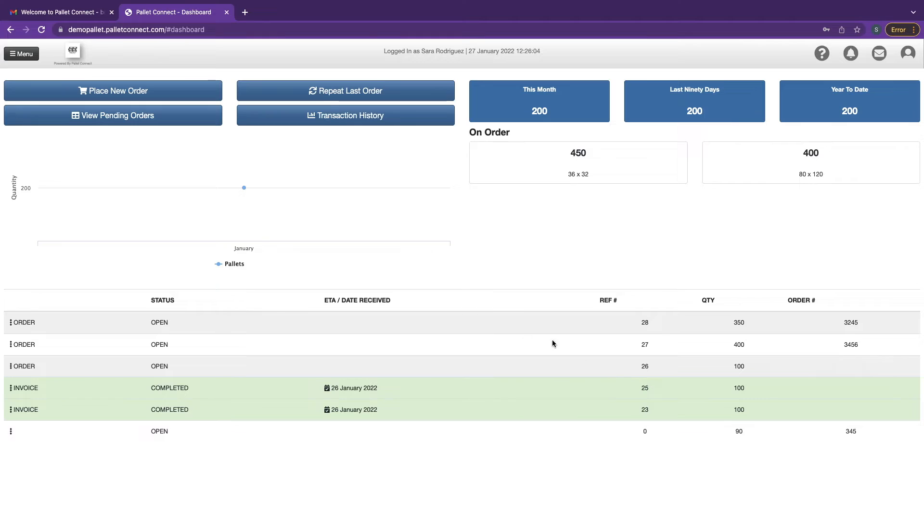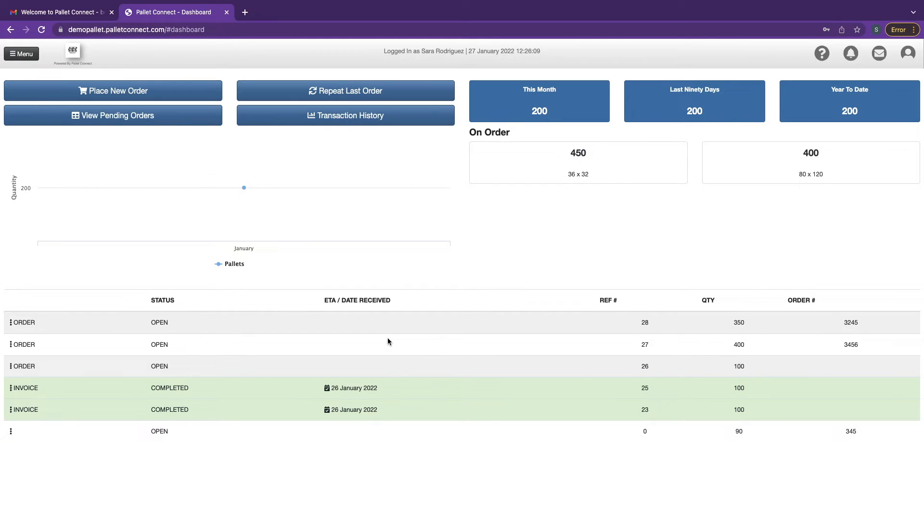This list shows the order history. The colors change when the status of the order changes. This means the order will change color when processed, when it's on its way, and when delivered.